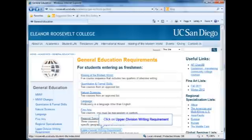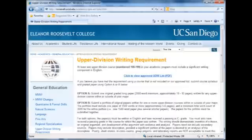At least one upper division course in your academic program must include a significant writing component in English — this is your upper division writing requirement. See the list of acceptable courses on this page, and note that overlap with your major, GE, or minor is acceptable.